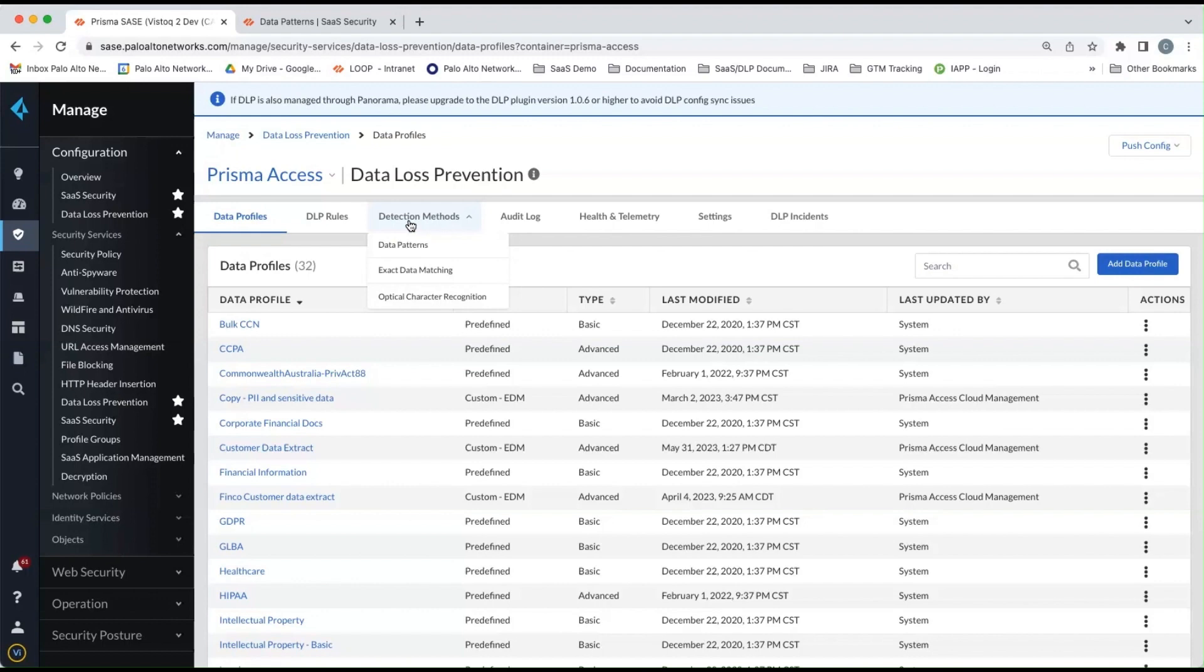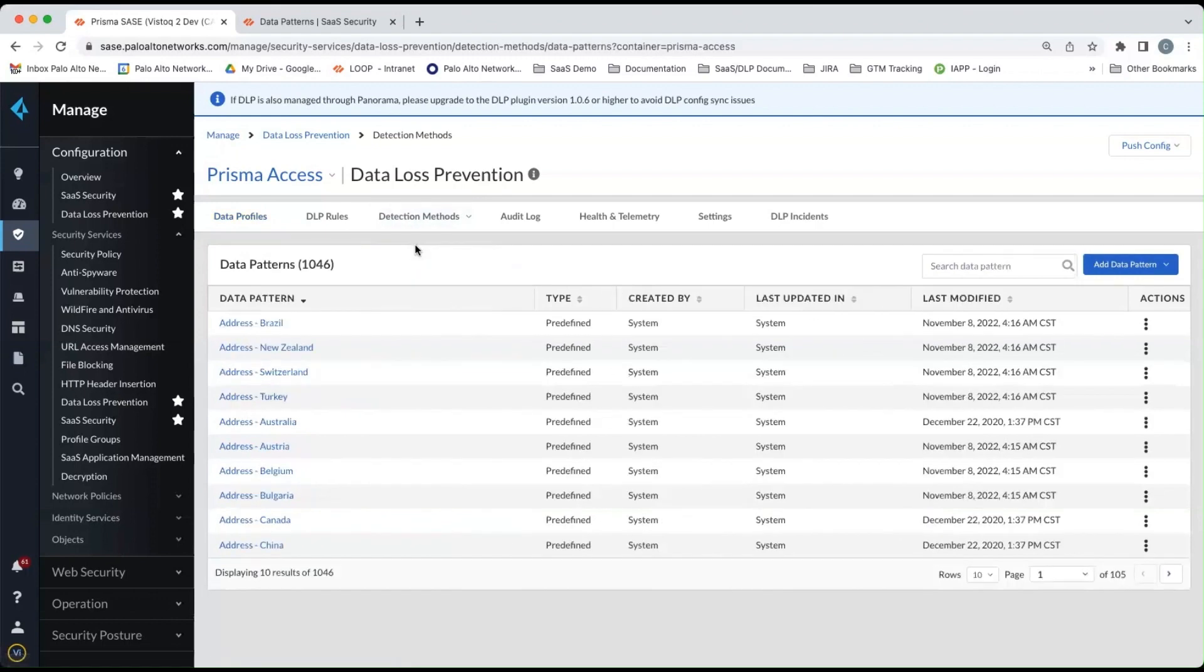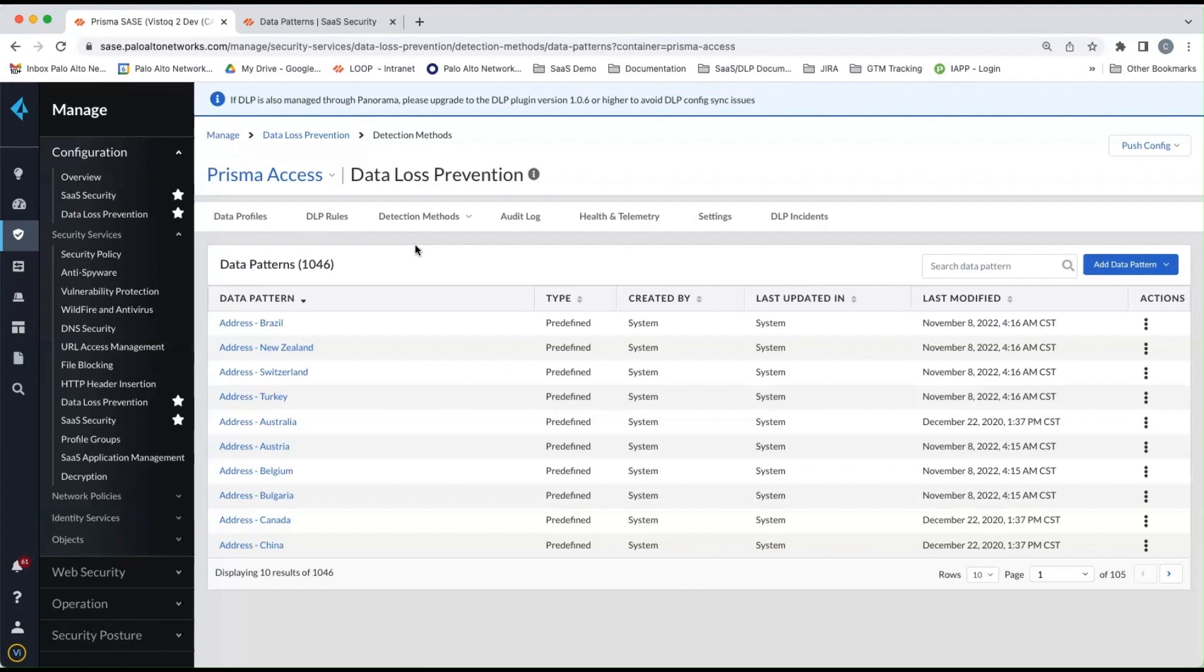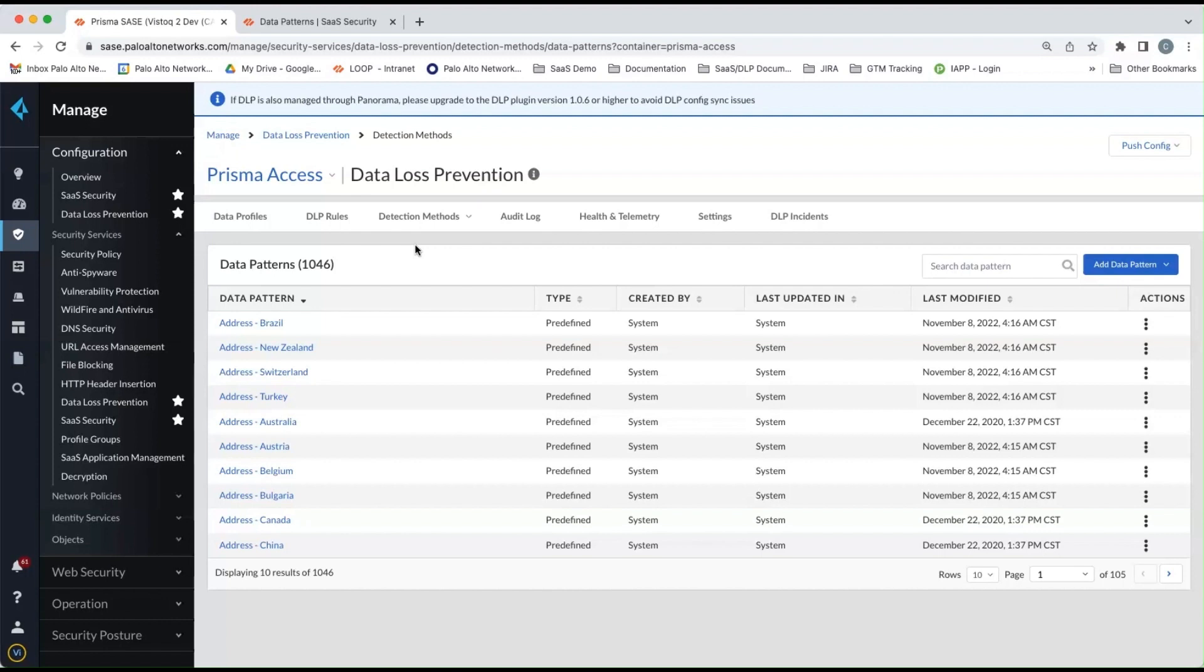So we'll click on the different detection methods. And first, we'll start off with data patterns. And this is really where the bulk of the enterprise DLP product value comes into play, because you'll notice here that now you have over a thousand data patterns that you can choose from, as well as being able to create your own custom data patterns within the product.